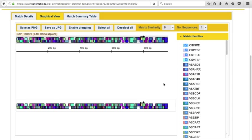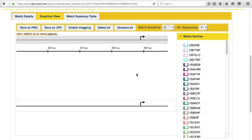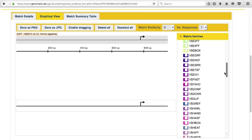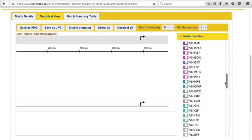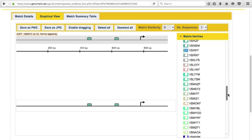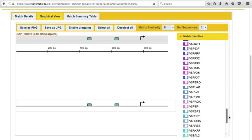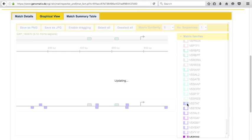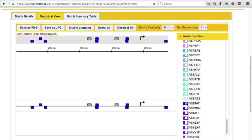For example, after clicking on the deselect all button, you can activate the IRF and STAT matches. The hits in this region between 600 and 700 base pairs represent the two matches I pointed out before.